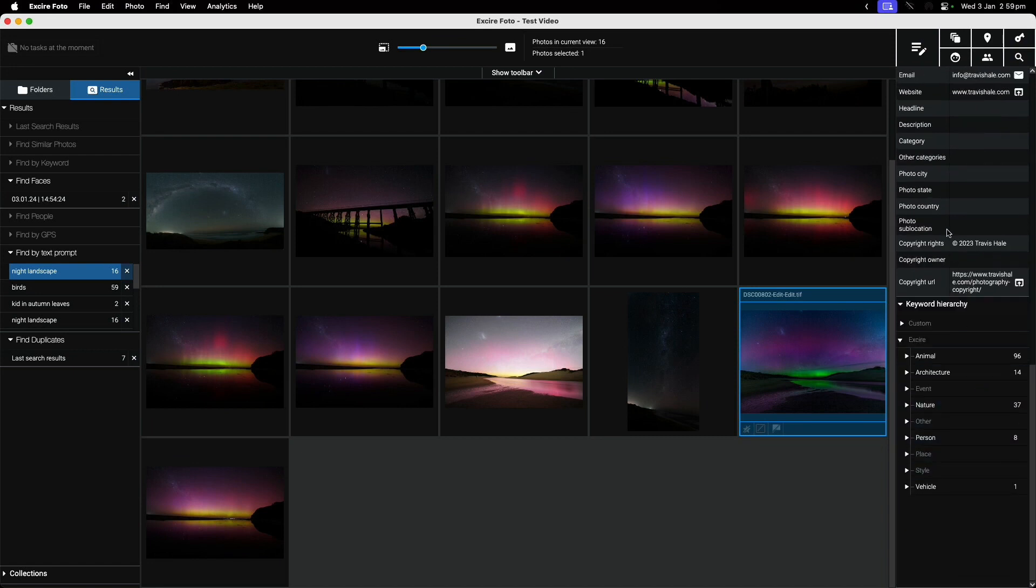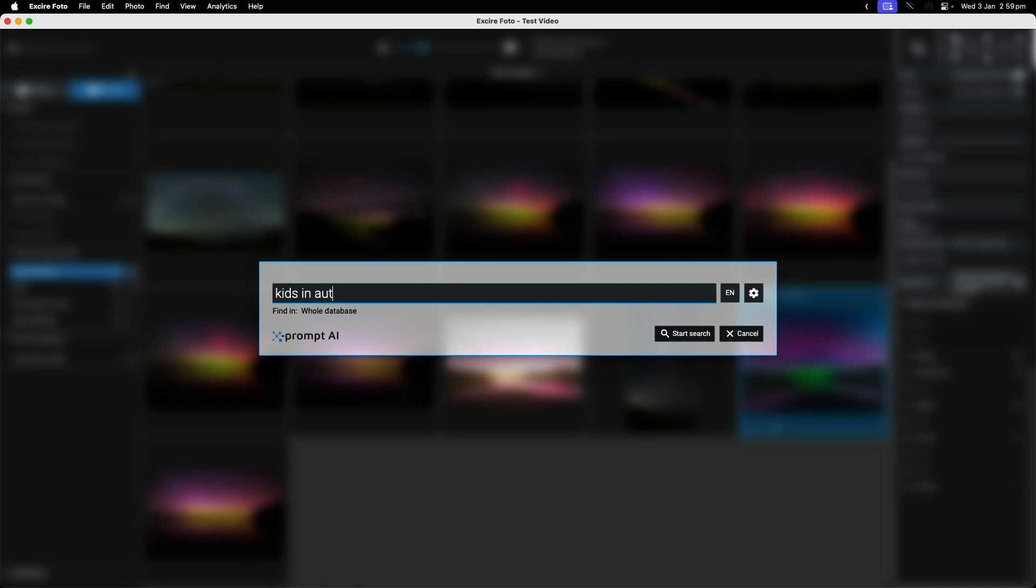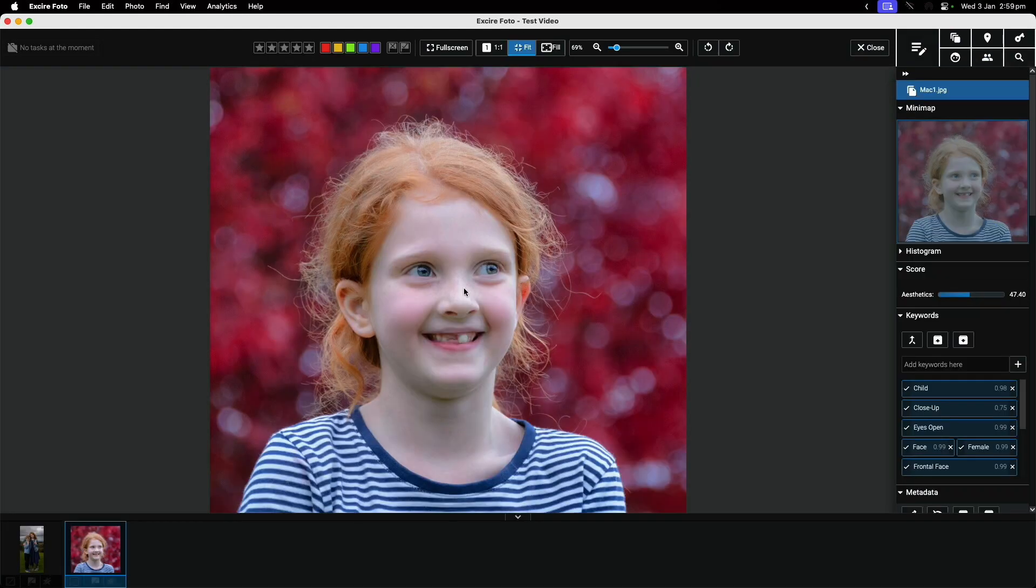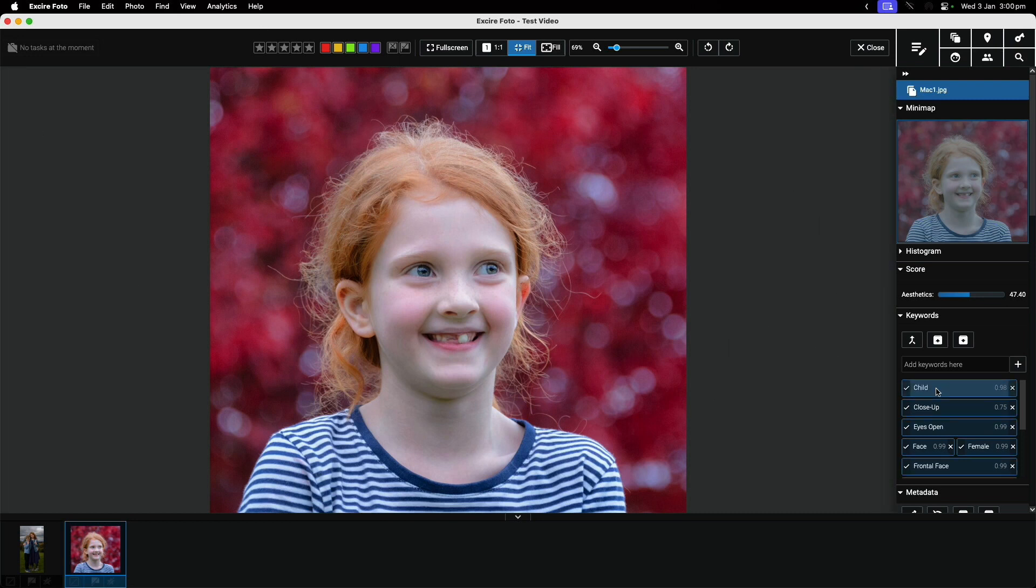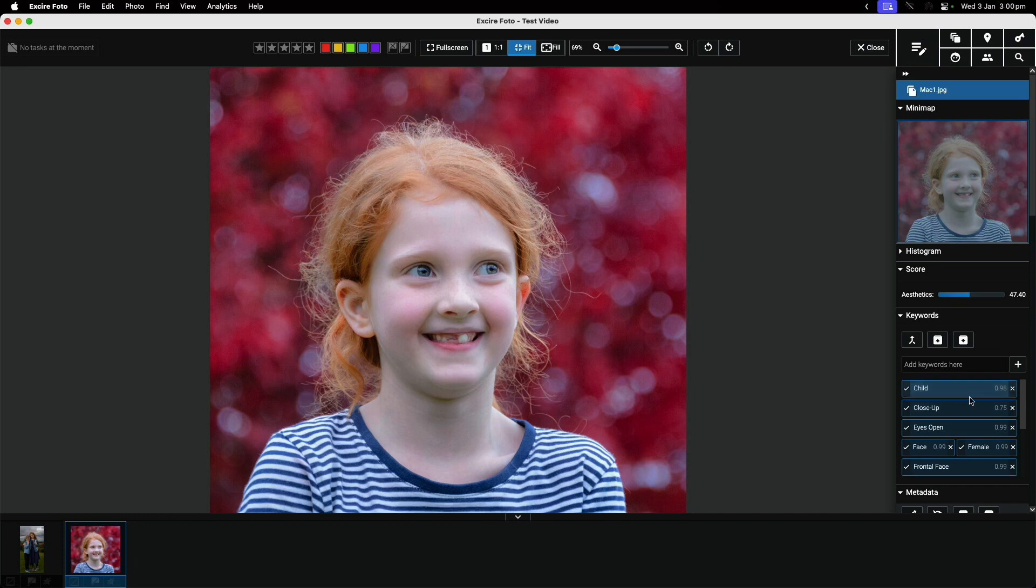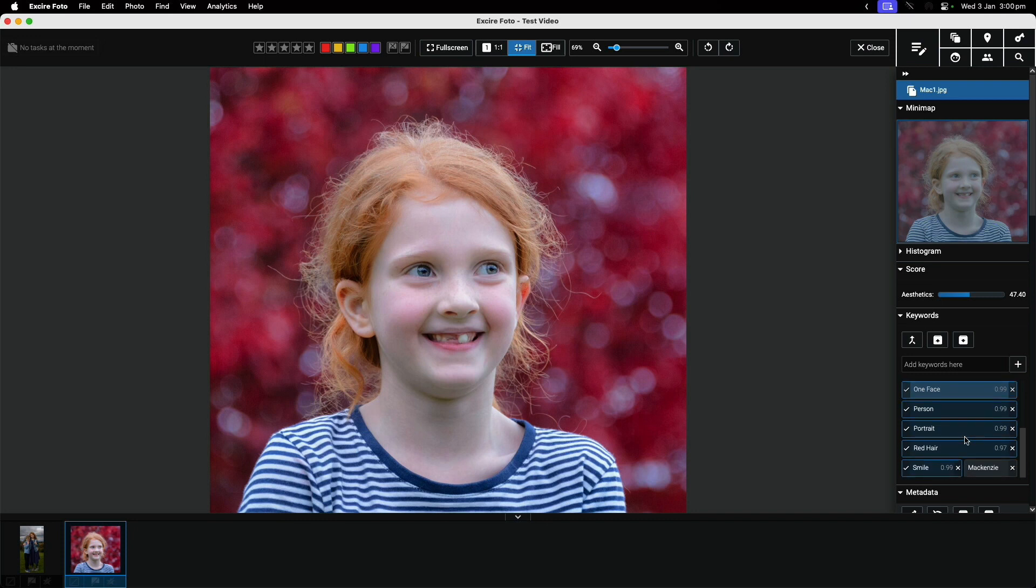Let's try something different - kids in autumn leaves. When I search for this, I've got this one here where you can see those autumn leaves behind my daughter. You can see the keywords: child, close up - these are all keywords that Xia has found. It's saying it's very likely to be a child, 0.98 probability. Eyes open, female, front face, one face, smile.